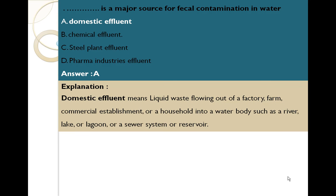Fill in the blank: Blank is a major source of fecal contamination in water. Option A: Domestic effluent, Option B: Chemical effluent, Option C: Steel plant effluent, Option D: Pharma industrial effluent. The answer is Option A, domestic effluent. Domestic effluent means liquid waste flowing out of factories, farms, commercial establishments, or households into a water body such as a river, lake, or lagoon, or sewer system.